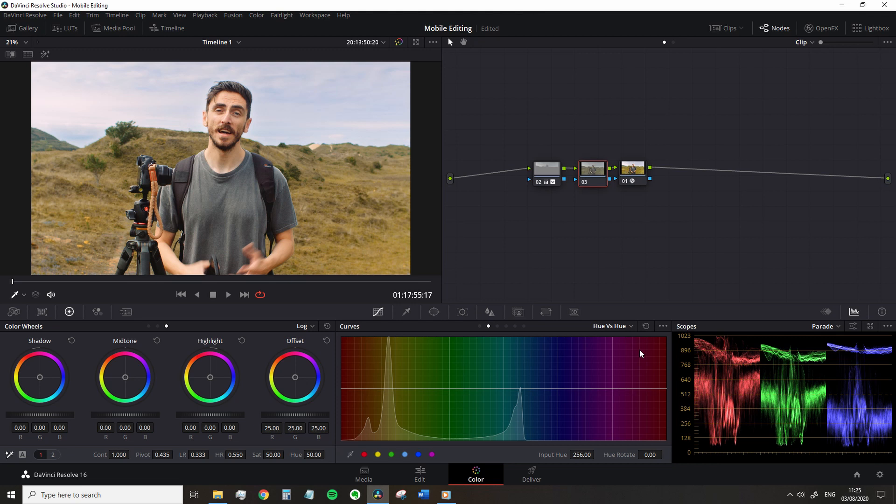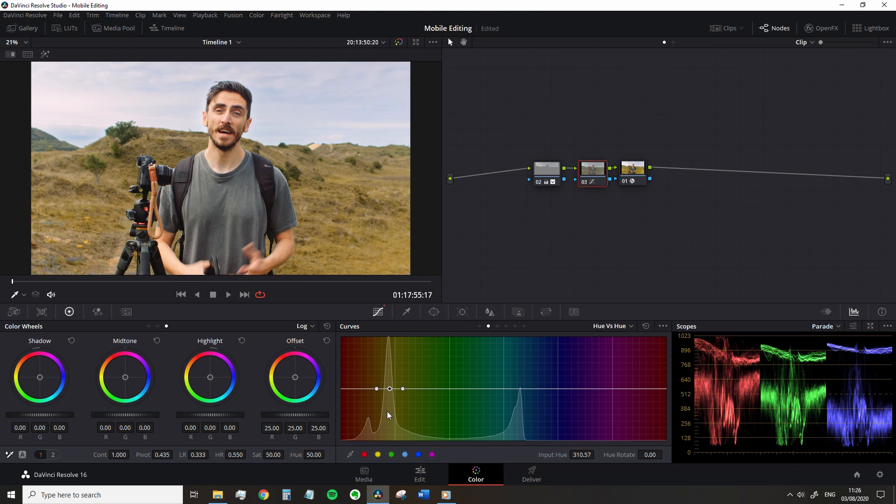The hue versus hue curve lets you change any hue in your image to another hue. Perfect for quick adjustments. So with that, we're just going to select a dry area of the grass and in the curve panel, the point that represents that color will appear. And in fact, we can read the entire scene from this information within this panel.